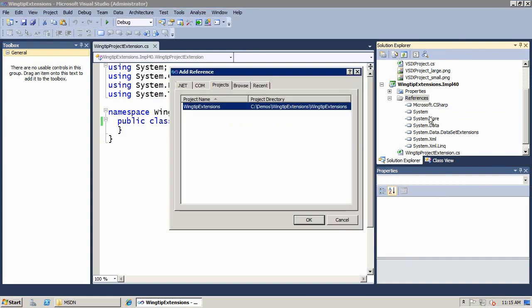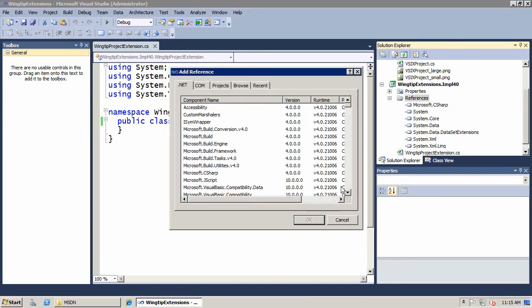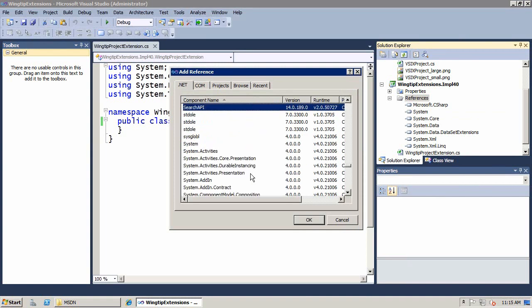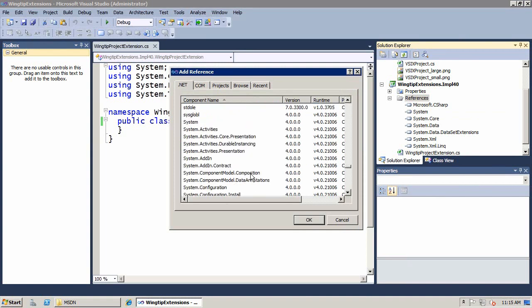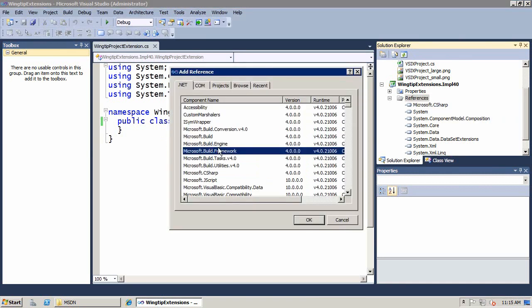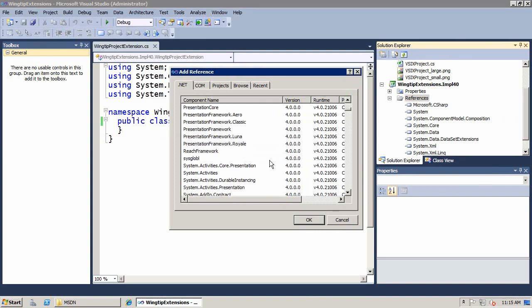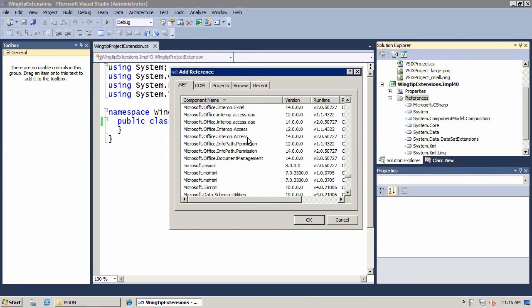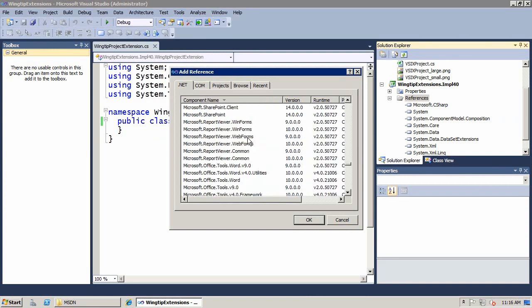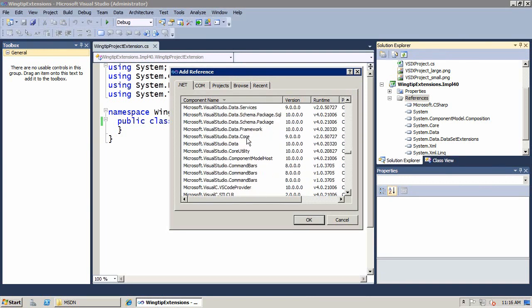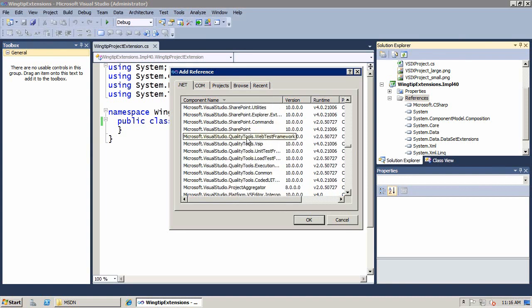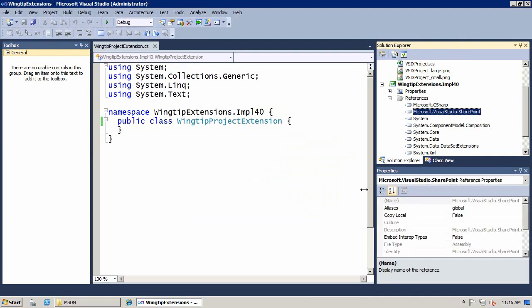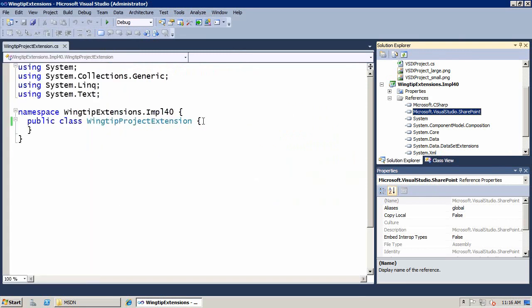So I'm going to choose add reference. In add reference, I'm going to give this dialog just a second to fill out. Afterwards we'll go ahead and click to sort. And now if we look inside of system, we should be able to find system.componentmodel.composition. That is a .NET 4.0 assembly, which is known as MEF or the Managed Extensibility Framework. So that's going to have an attribute that we have to use. Secondly, we're going to choose add reference, and this time we're going to go down to the Microsoft.VisualStudio.SharePoint. So once I find this particular DLL, we go ahead and add that in. And this assembly has some interface types that we have to implement in order to create our different extensions.